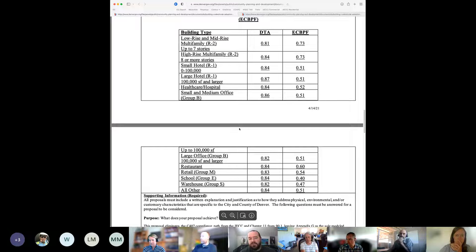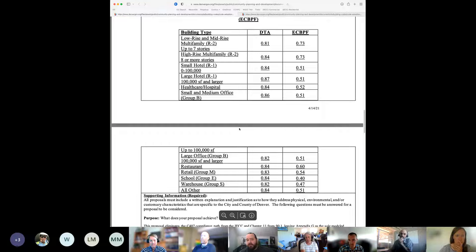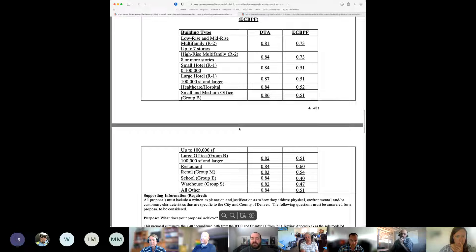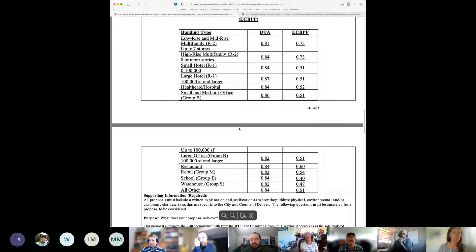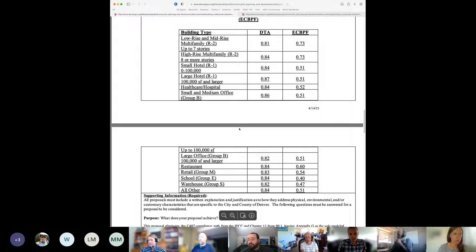Looking at the Denver target adjustment, it's not the same for all building types. In the analysis for the implementation plan, we found that not all building types are in the same place in terms of progress toward Denver's ultimate goal. Some building types are closer, some are farther away, because the code has really focused more on some building types with its requirements than others. So these different DTAs are meant to begin to bring all of those building types toward the ultimate goal, recognizing that it's going to have to happen at different rates since some are behind.